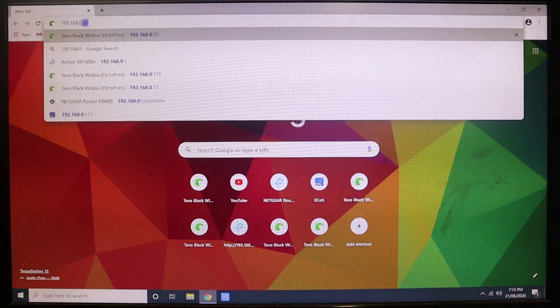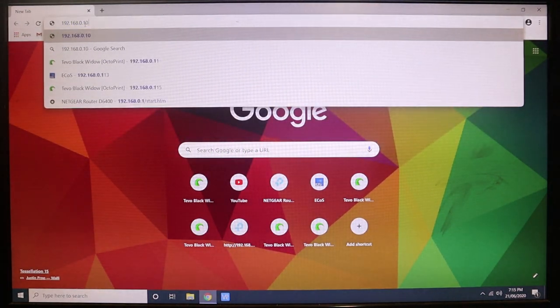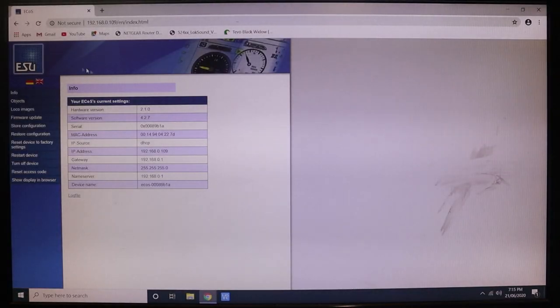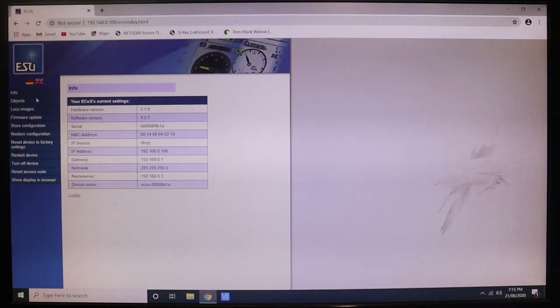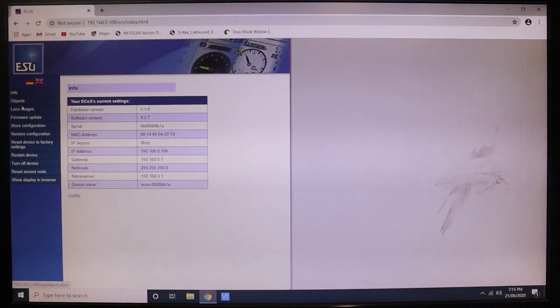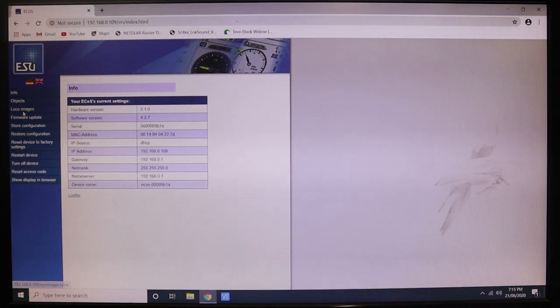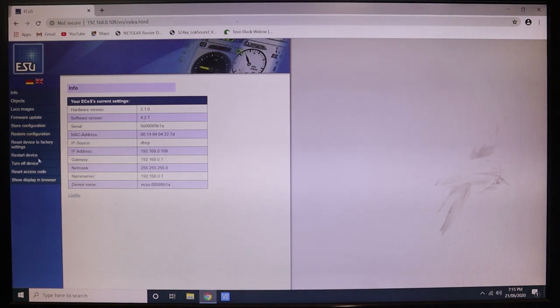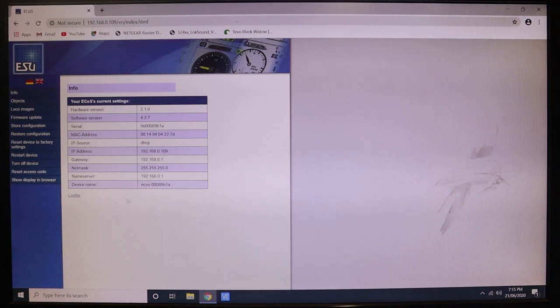When you type that number in, it'll come up with the actual menu of the ECOS. Now this is where you go through and upload all your loco images, firmware updates, store configuration, restore or reset to factory conditions, restart—you can do all that remotely.